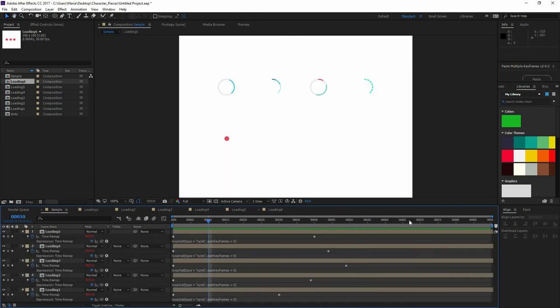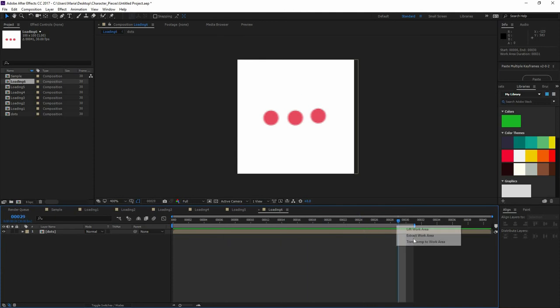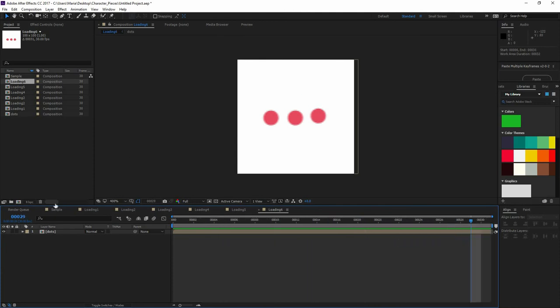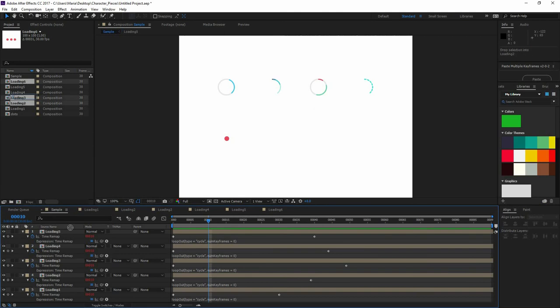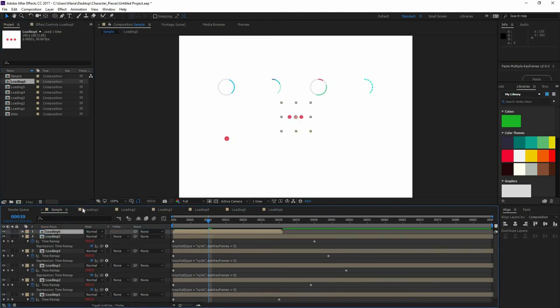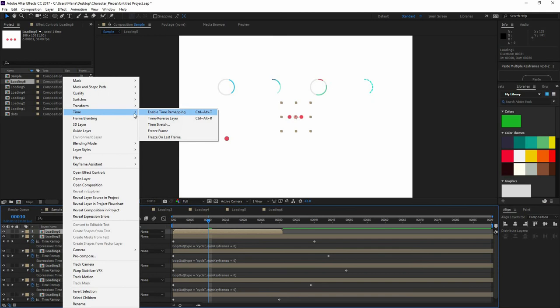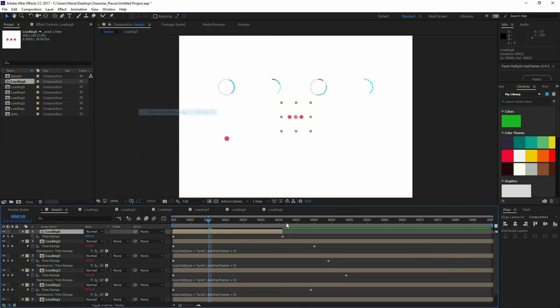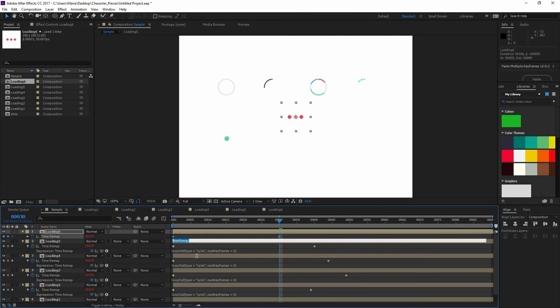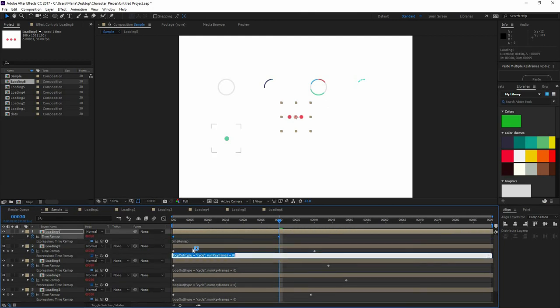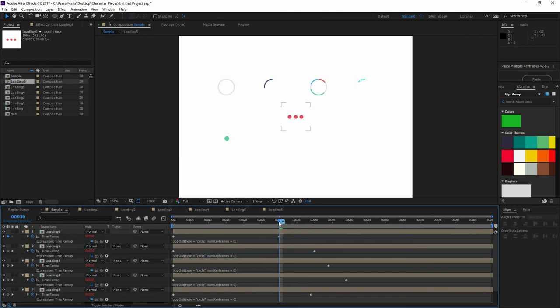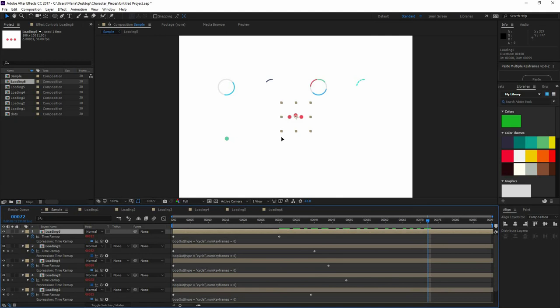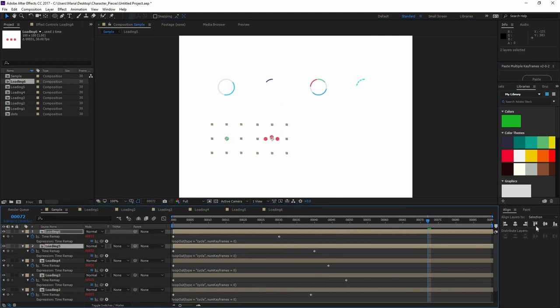I'm going to go to Loading 6 and remember to right click on your work area and go Trim Comp to Work Area. Now let's go back to Sample, drop the Loading 6. Let's go right click, Time, Enable Time Remapping. Find that last keyframe. Go 1 before. Add a keyframe. Delete the last one. We don't need it. Extend it. Now let's add the expression by pressing Alt on the stopwatch. And now let's just copy and paste the expression from the layer below. So now what we can do is just move it around there. Select the Loading 6 along the 5 and align them.